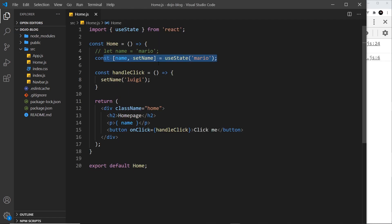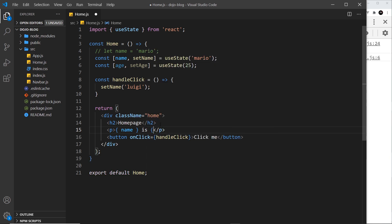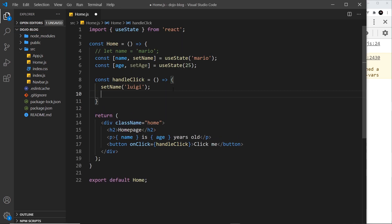We can use this hook as many times as we want in a component for different values, and the value can be anything — an array, an object, a boolean, or a number. Let's do another example with a number. I'm going to create an age state using array destructuring: the value called age and the function called setAge, set equal to useState with an initial value of 25. Now I can output that in the template — 'name is [age] years old'. This should say 'mario is 25 years old' to begin with. If I save and refresh, we can see 'mario is 25 years old'.